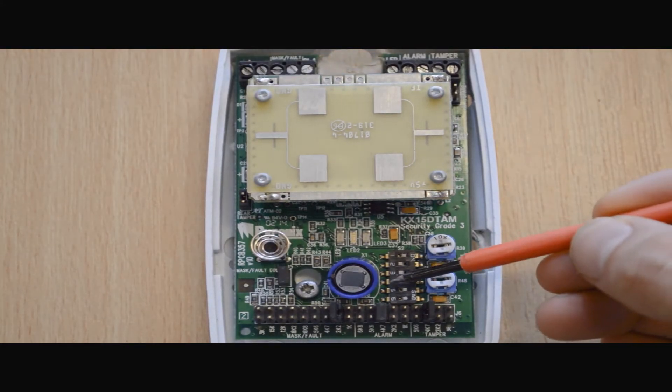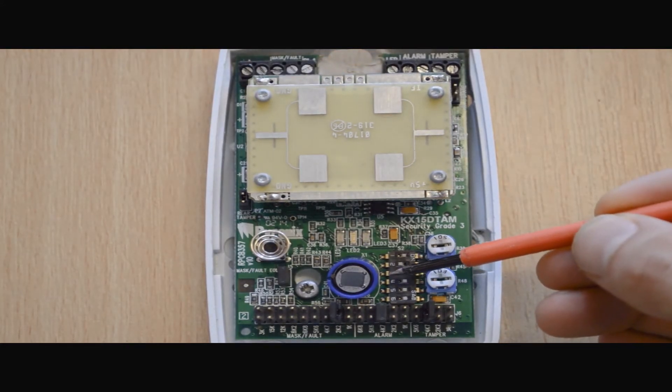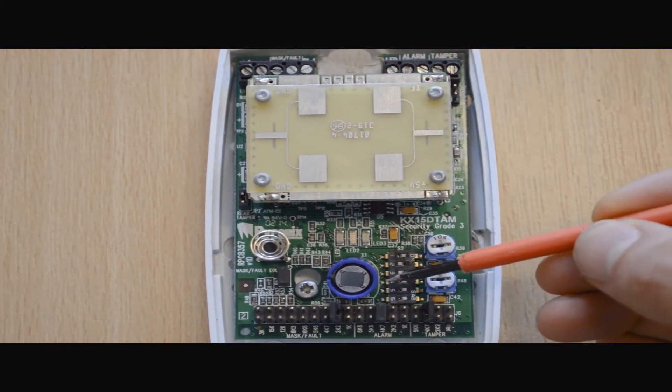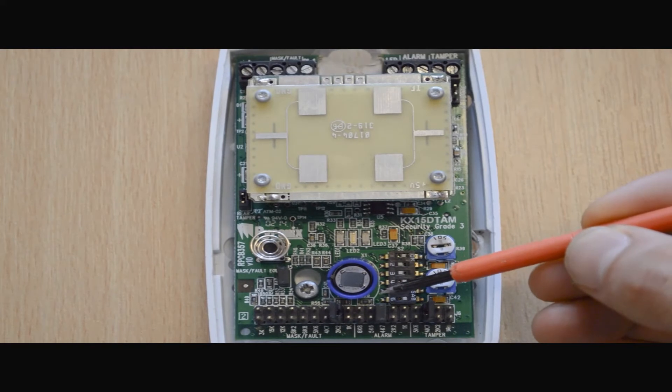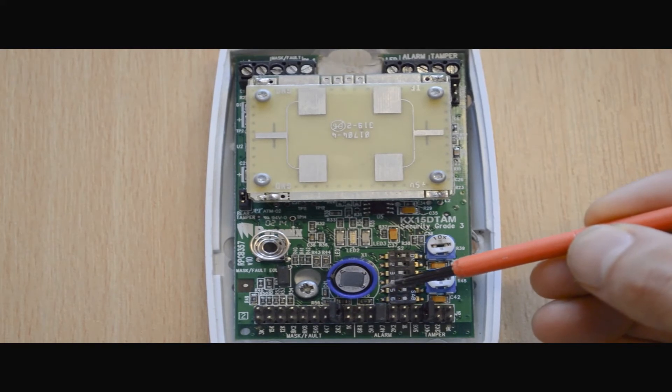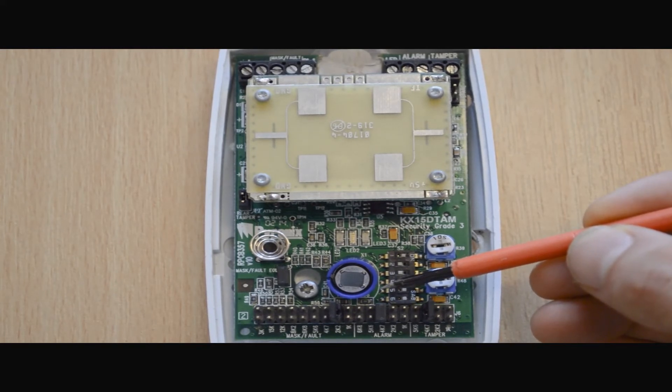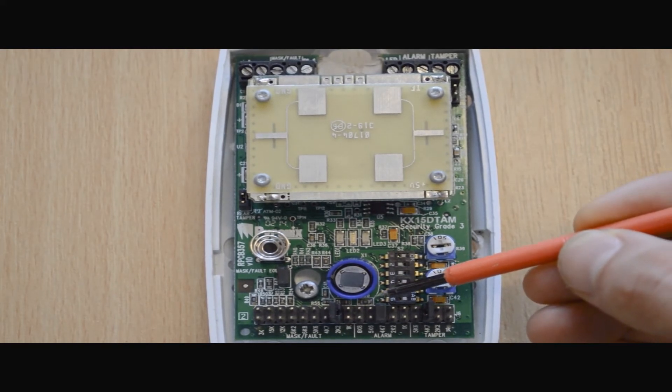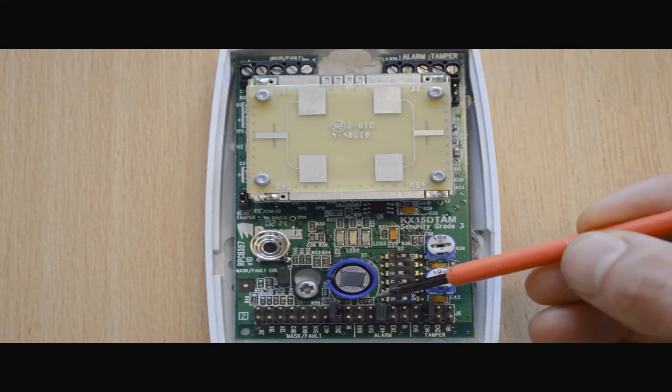The third dip switch is the mask relay action. Switching on opens the mask relay, and turning off opens both the mask and the alarm relay, therefore looking for two separate resistance values instead of just one.